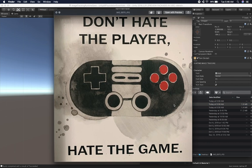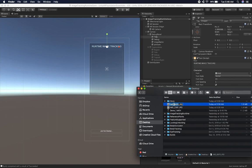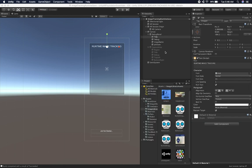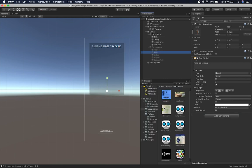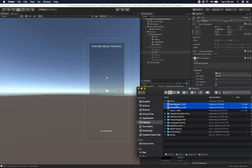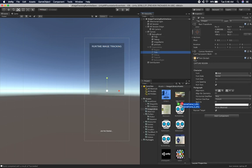I'm also going to give them names. So this one we can call it game frame one, and then we can do the same thing with the other one — game frame two. And then I'll go ahead and drop them into the Unity project.